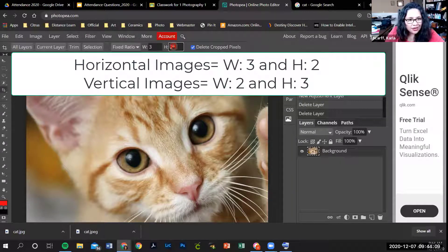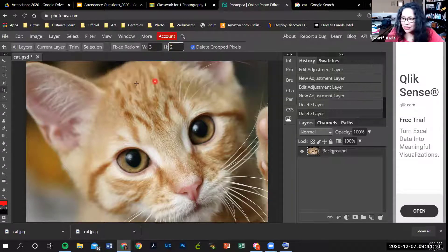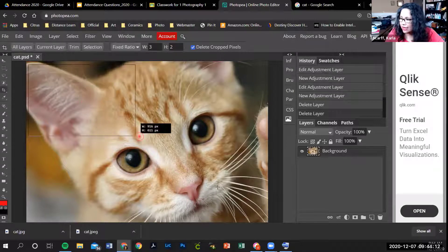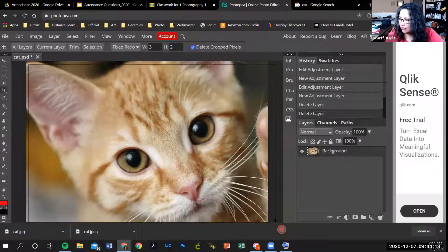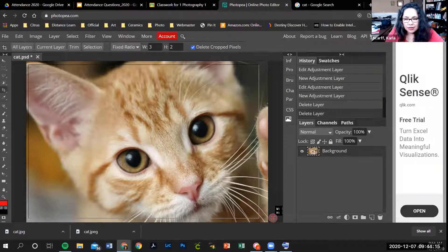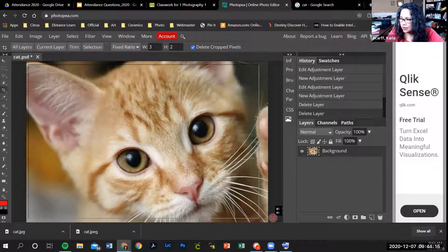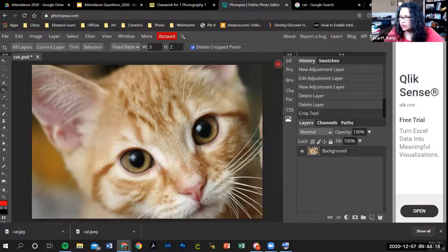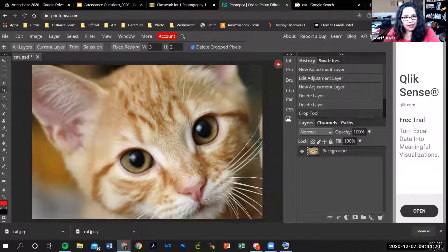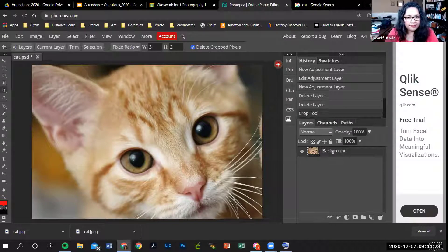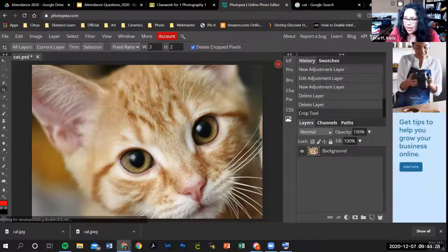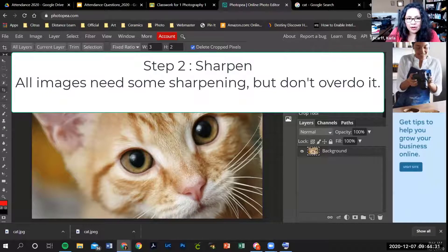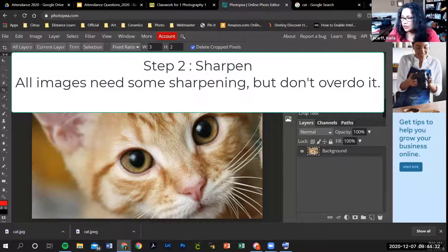The next thing you're going to do is draw a rectangle over the area of the picture that you want to keep. Then you click on the check mark and that will get rid of everything else, so you only have what you need. The next thing after you crop it is sharpen it.